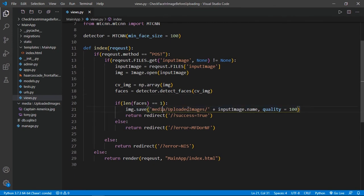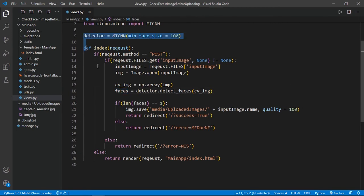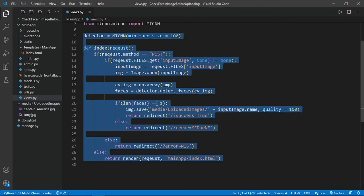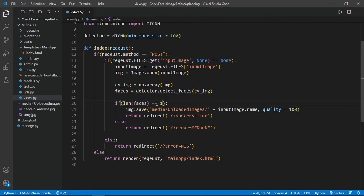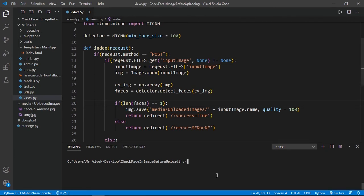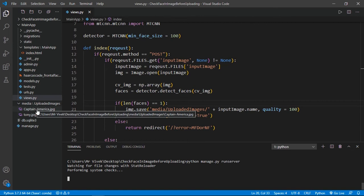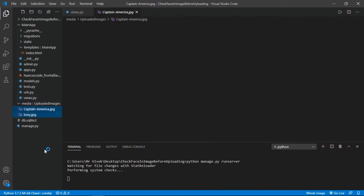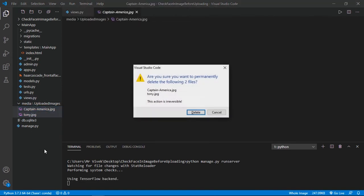We have successfully implemented our MTCNN model in our existing project. So let's check it by running this project: python manage.py runserver. I am going to delete these existing files so we can upload them again.